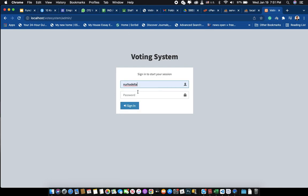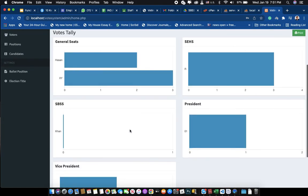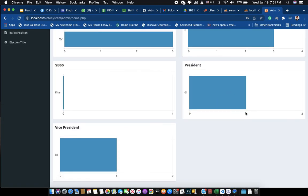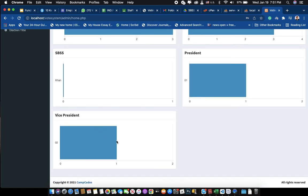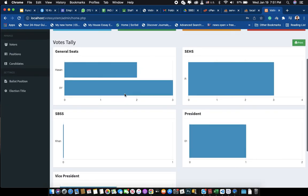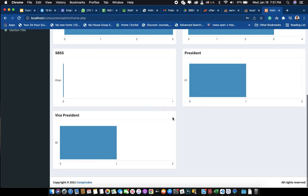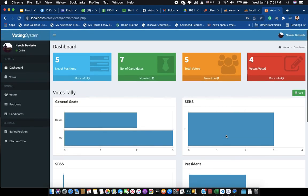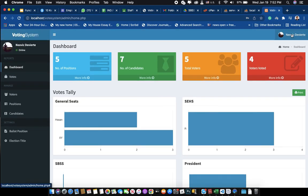Back in the admin graph, you can now see that the President and Vice President positions each have one vote recorded. This is how the graph works — as you add more positions and votes, they will all appear here for you to preview. That's all for this voting system. If you're interested, you can contact me — I'll leave my email in the description below. Thank you so much.